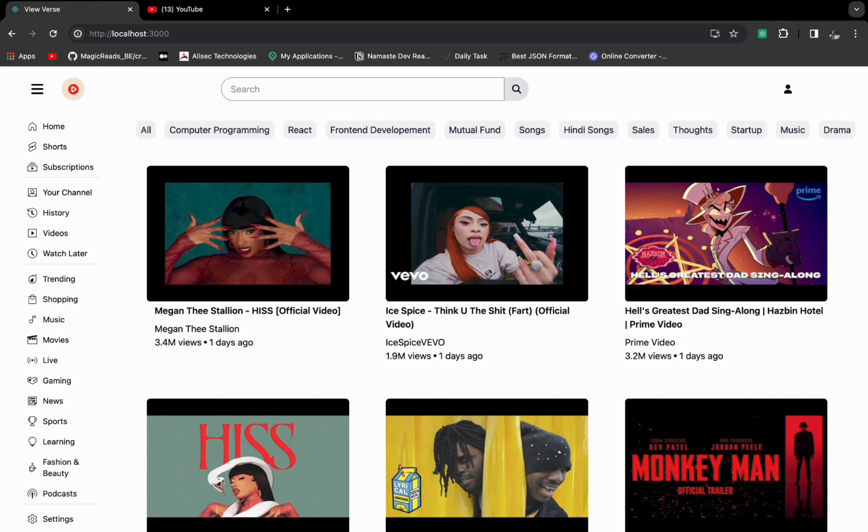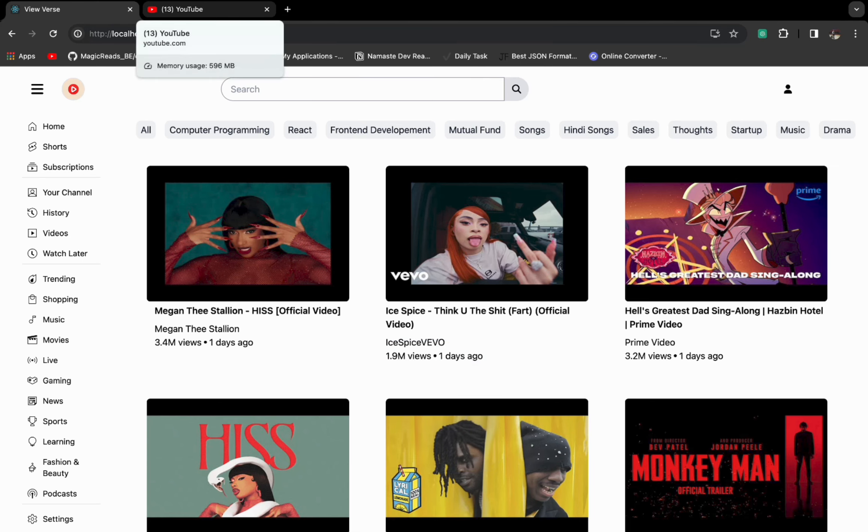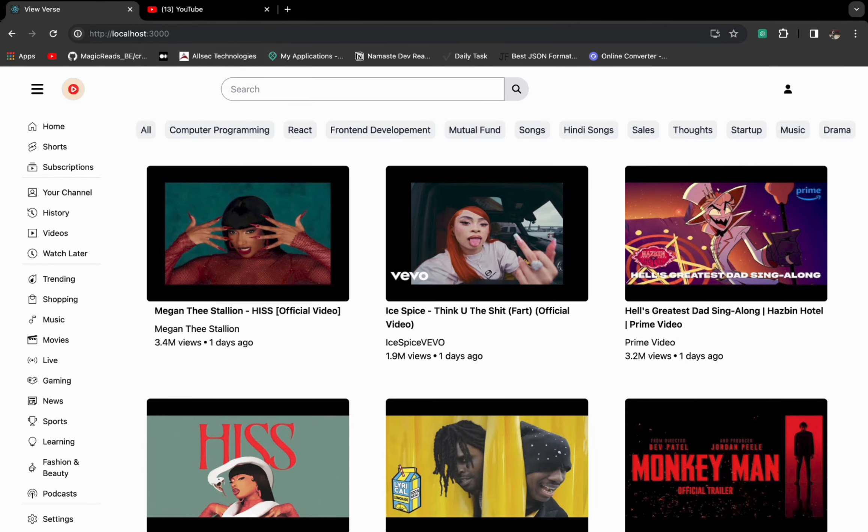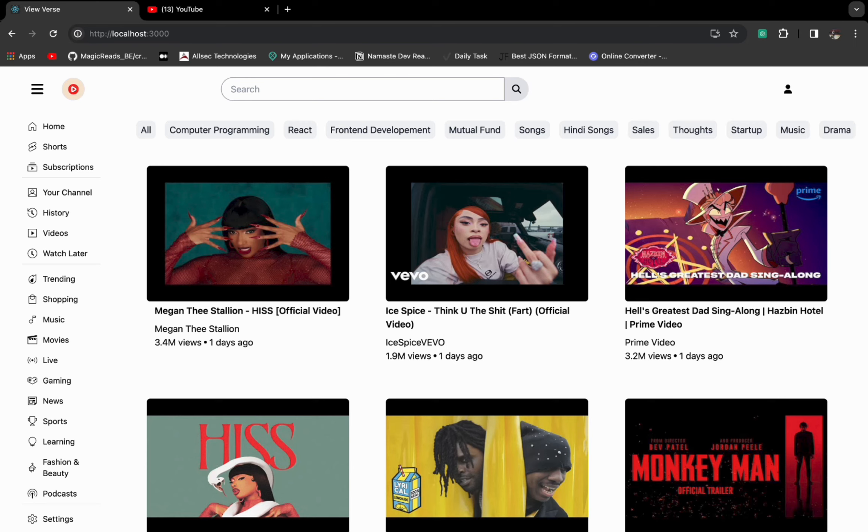I have tried to create a YouTube UI clone using React and Tailwind CSS. As you can see, this is my app. Here you can see the localhost and the UI is very similar to YouTube.